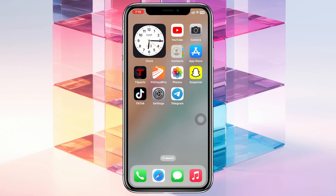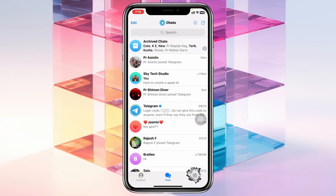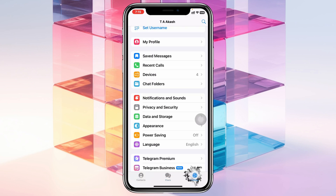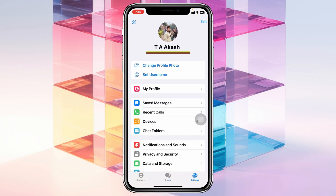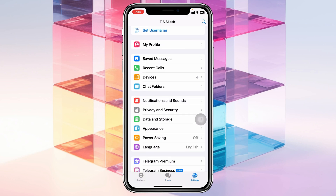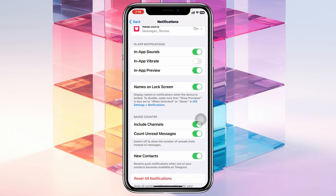Hiding the display name on iPhone lock screen for Telegram is pretty quick and easy. All you have to do is open up the Telegram application on your device, tap on Settings at the bottom right, and once you're in Settings, scroll down to Notifications and Sounds and tap on it.